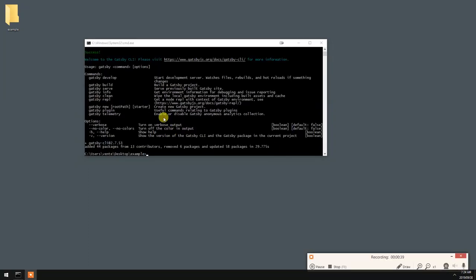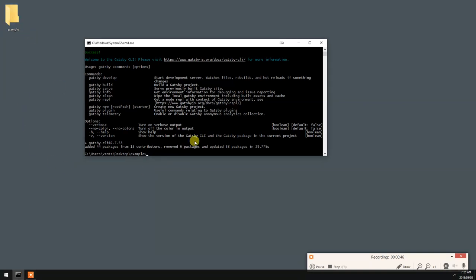Now that that's done, I'm just going to create an example Gatsby site in this example folder. Let's do gatsby new, let's just call it test.